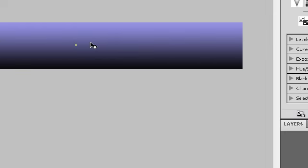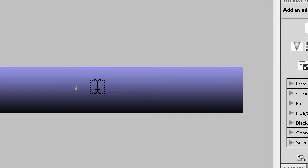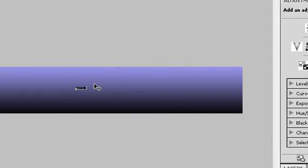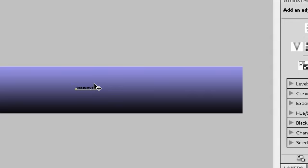And now, just type in. This. Is. My. First. Website. Done.